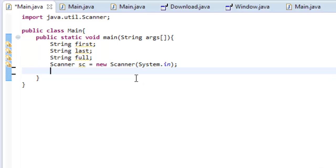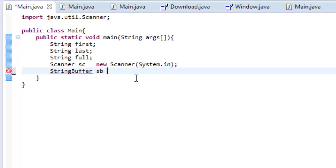And then, we're going to create a string buffer. So, type string buffer, and this is going to be an object. So, string buffer, sb, is equal to new string buffer. There we go.